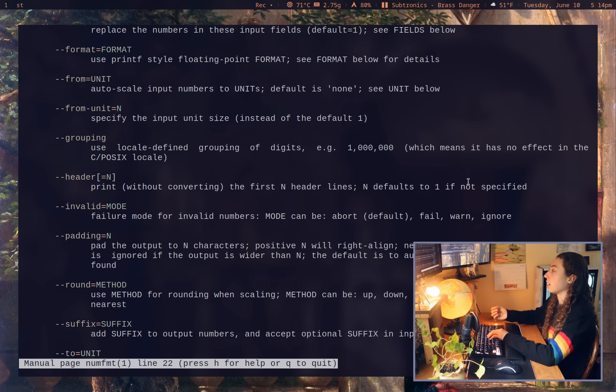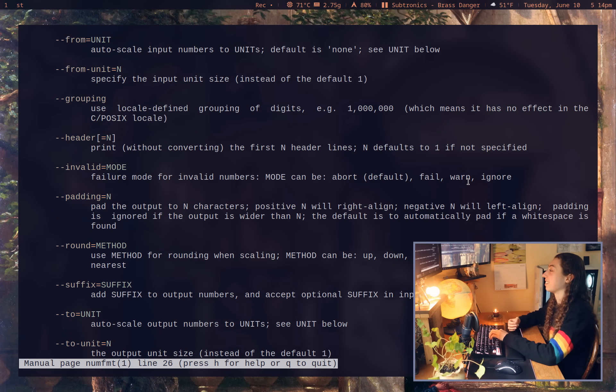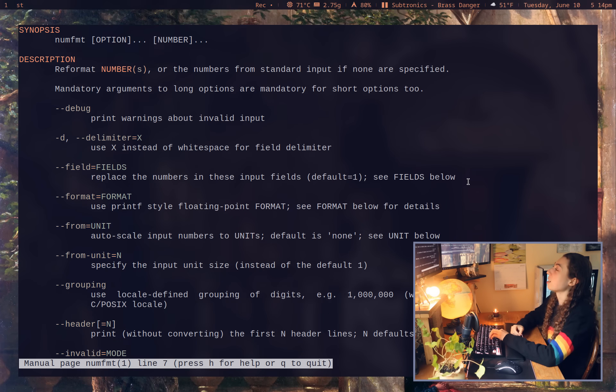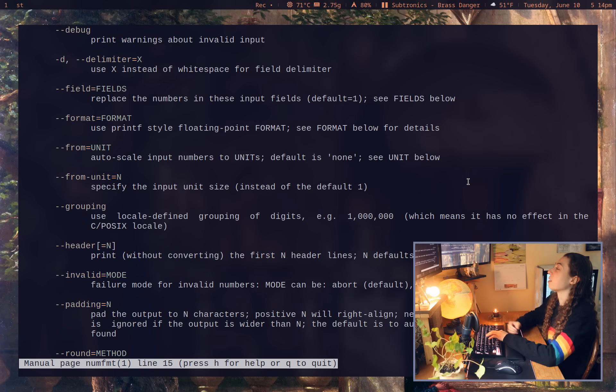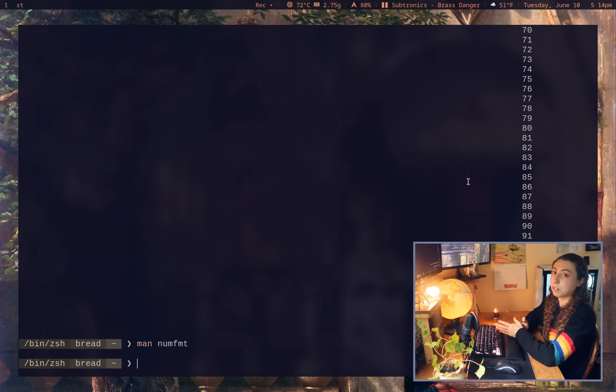So those are just a couple of the numfmt flags, but there really is a number of flags here. No pun intended. That's a pun. There's a number of flags here with a bunch of different use cases. So this is kind of a pretty useful command. I could see this being used in some scripts and such.